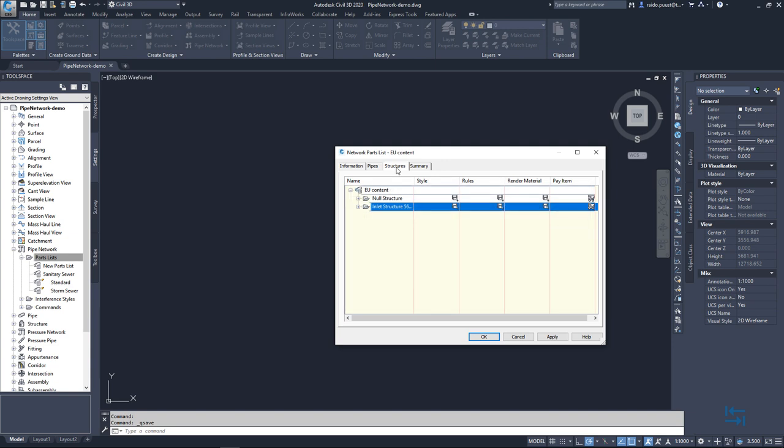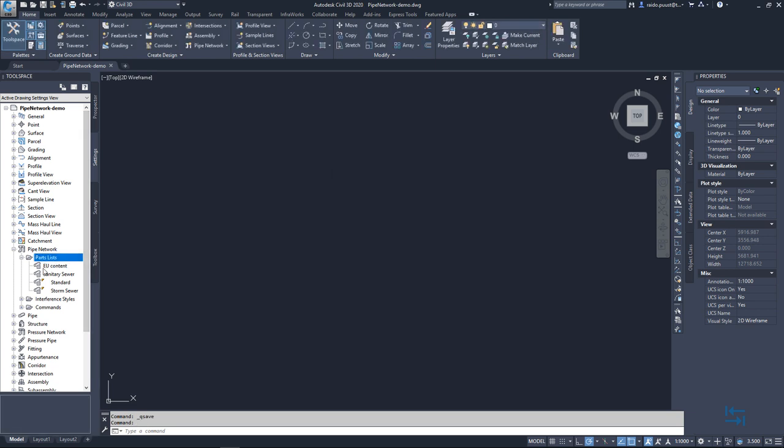This is it. Of course it's possible to add an item and the sample file is included with installation but I will skip it right now. So apply and OK and I do have my new parts list definition.